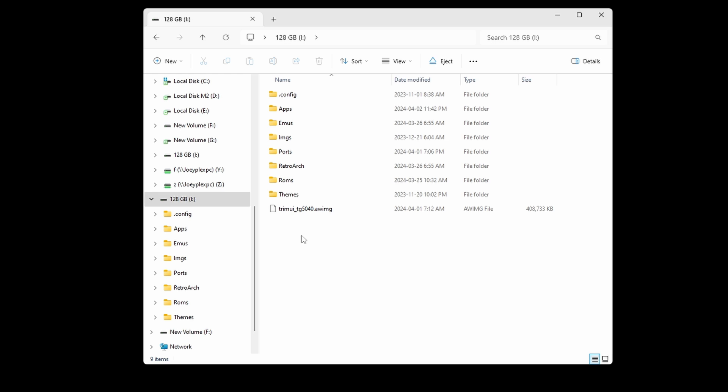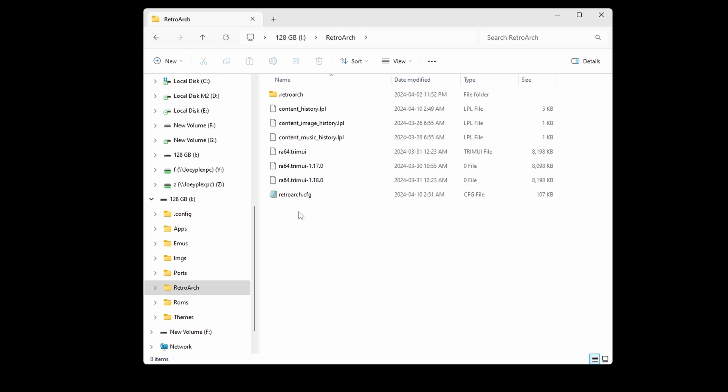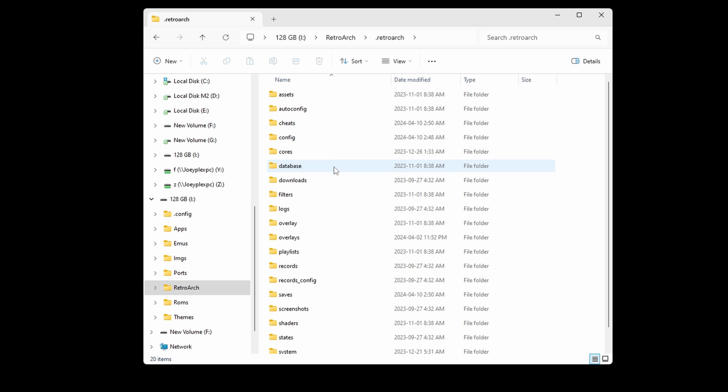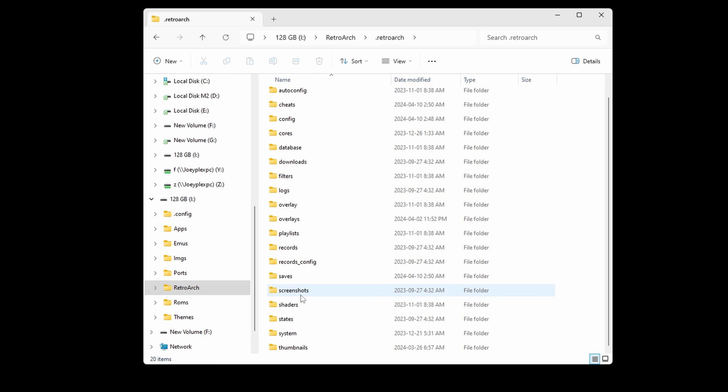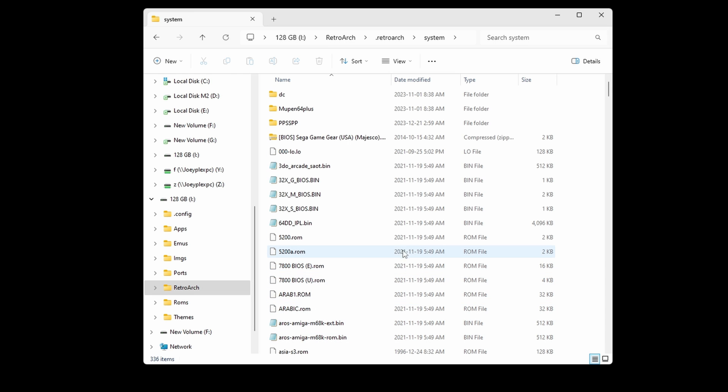For the BIOS files location, head to the Retroarch folder, then .retroarch, and open system. Inside of this folder is where you would put your BIOS files.